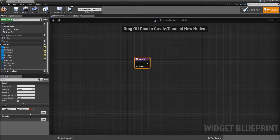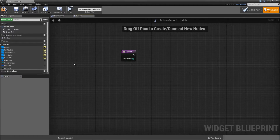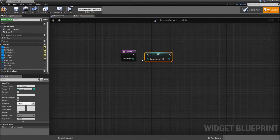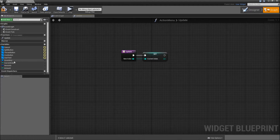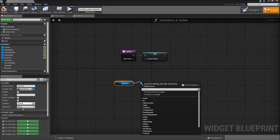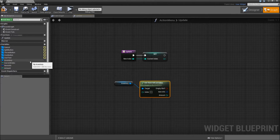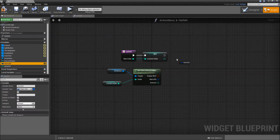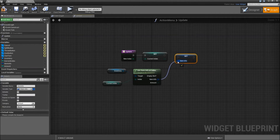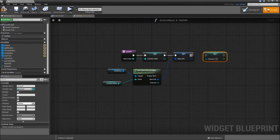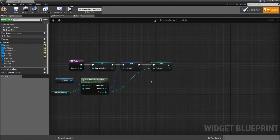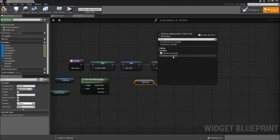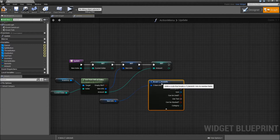Whenever we click on a button we will call that update function to define which of our buttons are shown and to define our use text. For the update function, create a new input that will be the new index with an integer type. First, grab the current index and set that to the new index. Then grab our inventory and search for 'get item info at index'. The index will be our current index, and then you can set our item info and set the amount.